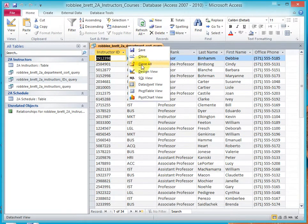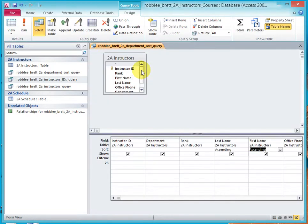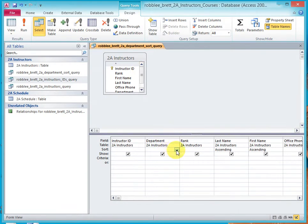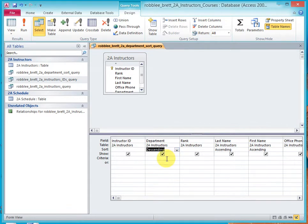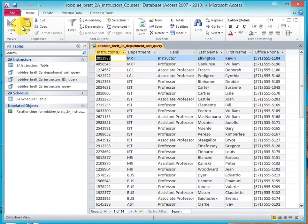Okay, lastly, go back to Design View, and go to the Department Sort row, or Sort box, and click on Descending, and click Run.